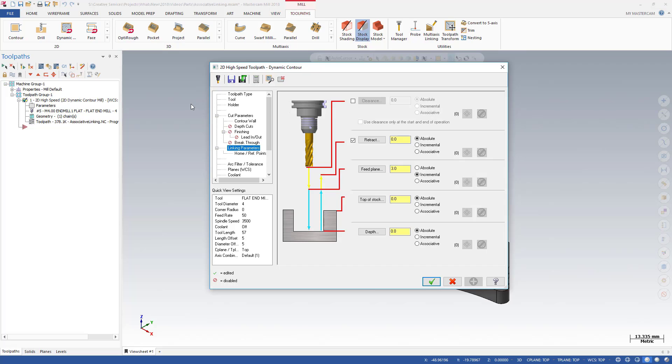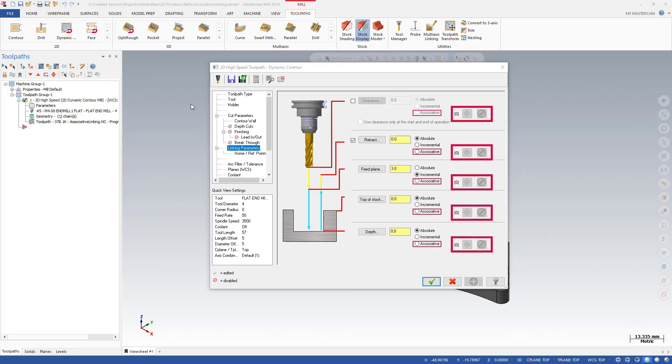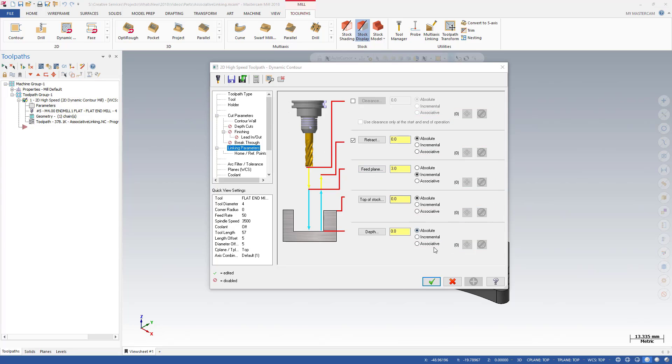With Mastercam 2018, you can now use associative points to program your linking moves for 2D toolpaths. For all types of linking moves, associative points radio buttons and select and deselect buttons have been added to the Linking Parameters page.